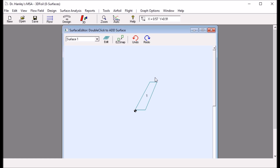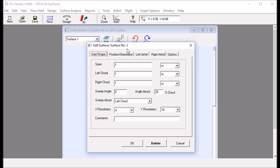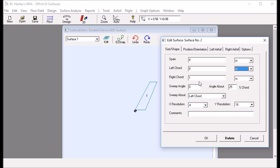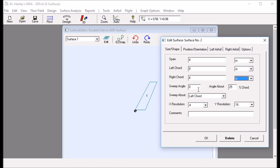Now I want to add an end plate. To do that, I double-click near the wing, which pops up the Edit Surface panel for surface number 2. I want the wing span to be 4 inches. I change the units to inches. The left cord should be the same dimension as the tip of the main wing, which is 8 inches. I set the right cord to 4 inches, and I want zero sweep angle about the trailing edge.